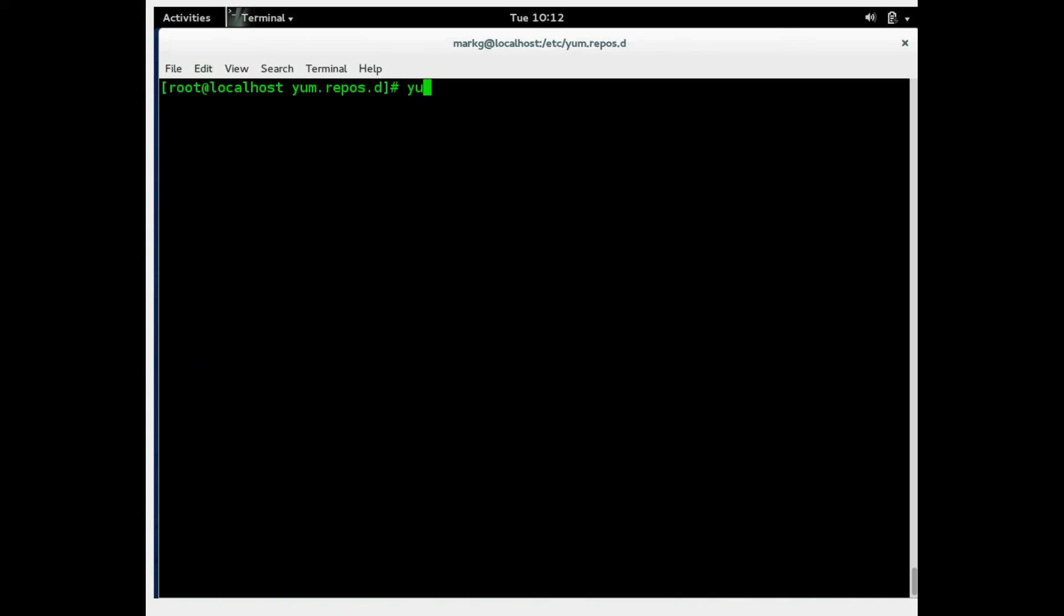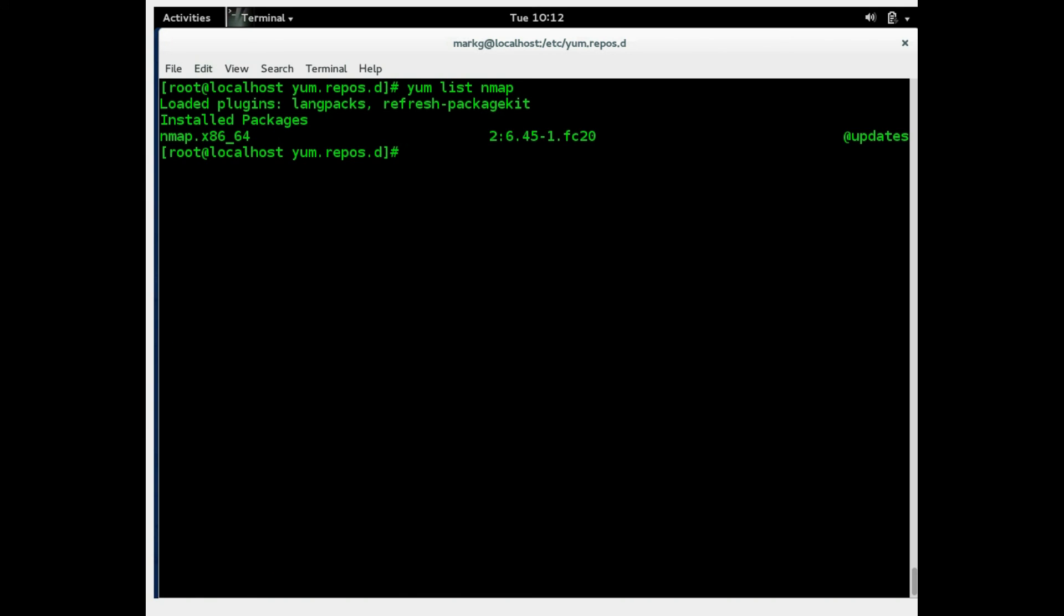Now remember, just a minute ago, we did the yum list nmap which was a very minor line. Now you can do yum info. So now we're up to, we have yum list, we have yum install. Yum info is a much more detailed way to view your package information.